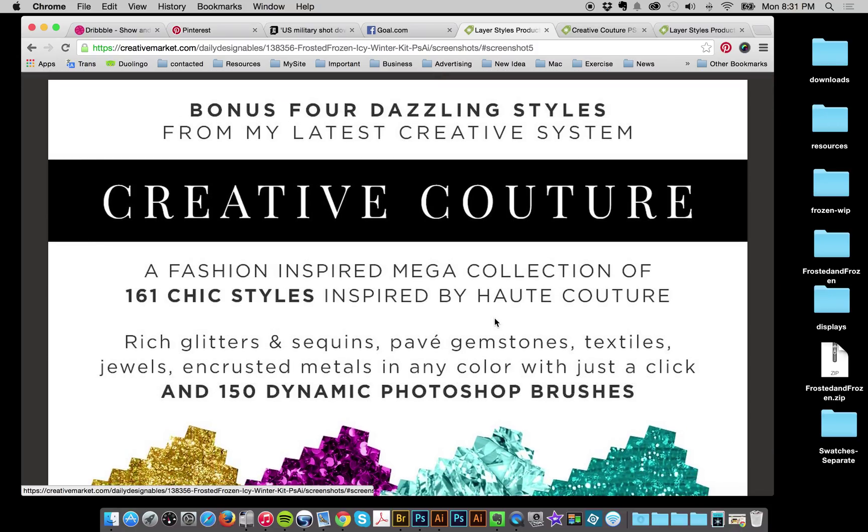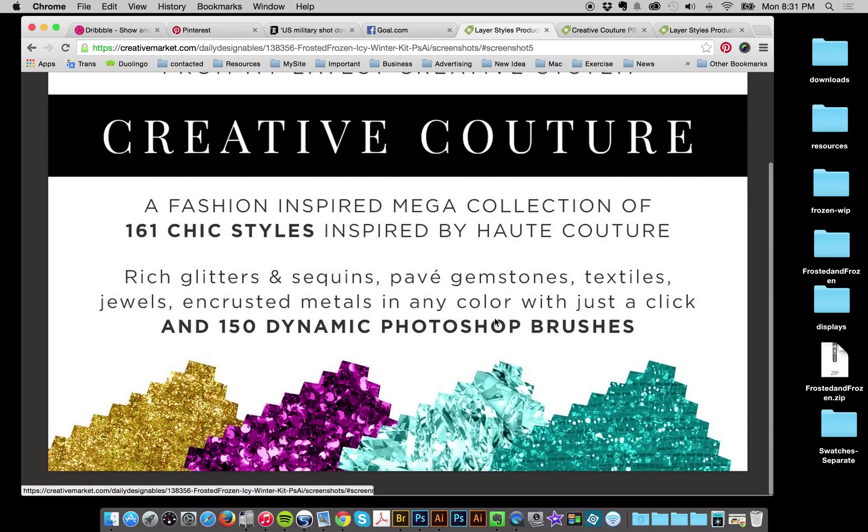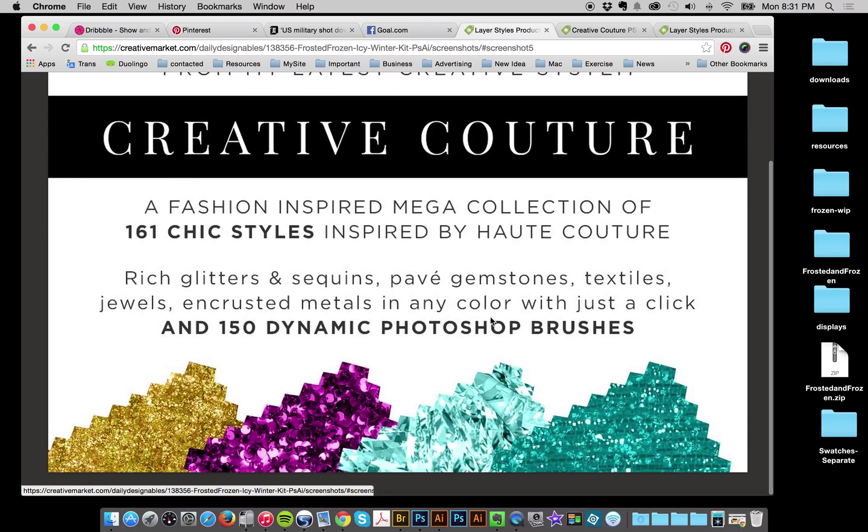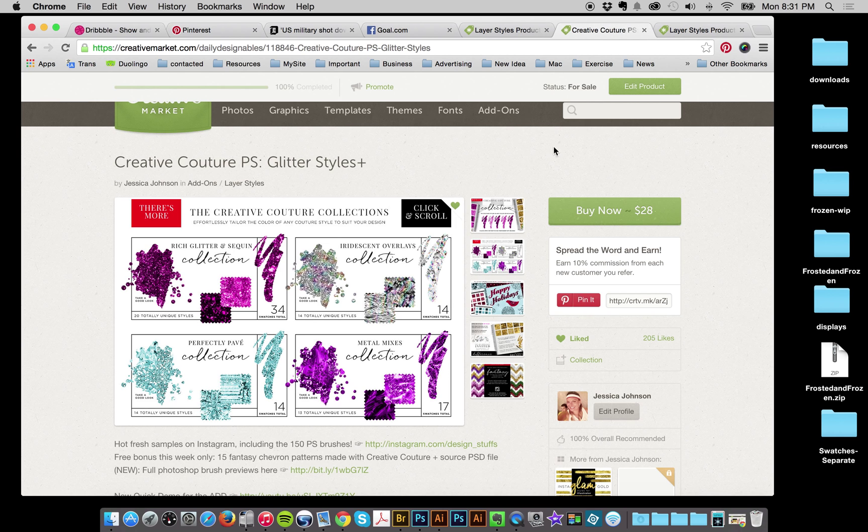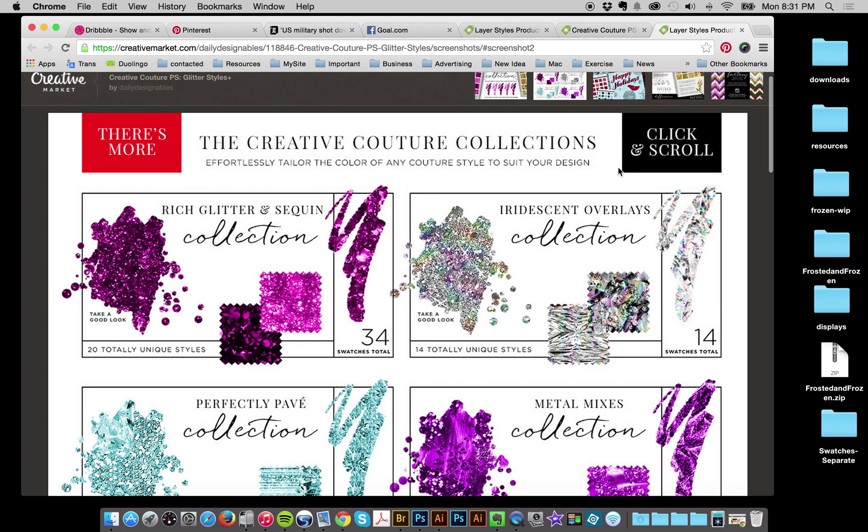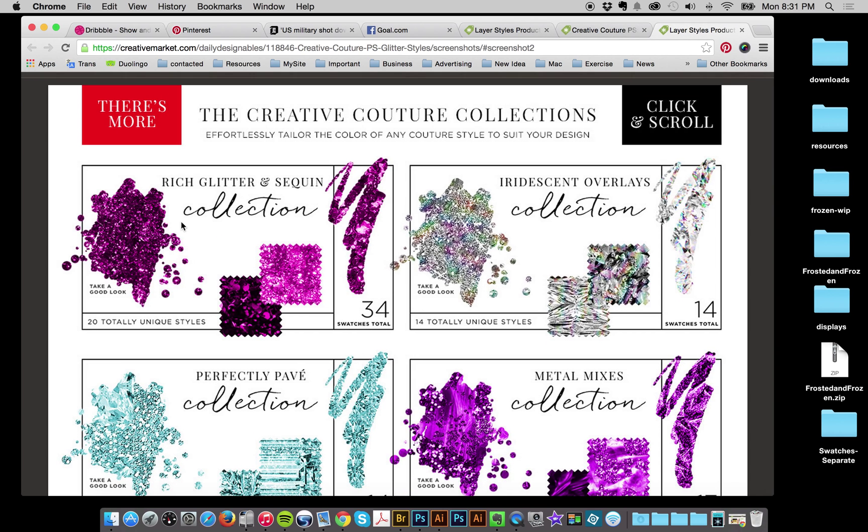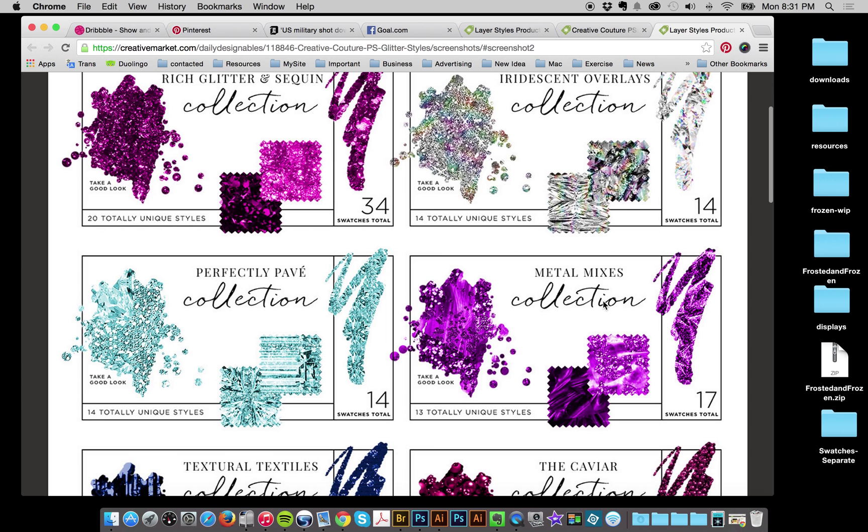Creative Couture is just an amazing collection. I haven't been able to do as many displays as I want. But if you haven't seen it yet, it's huge. All these styles, of course, with the effortless actions that I give. And you can do them in any color.